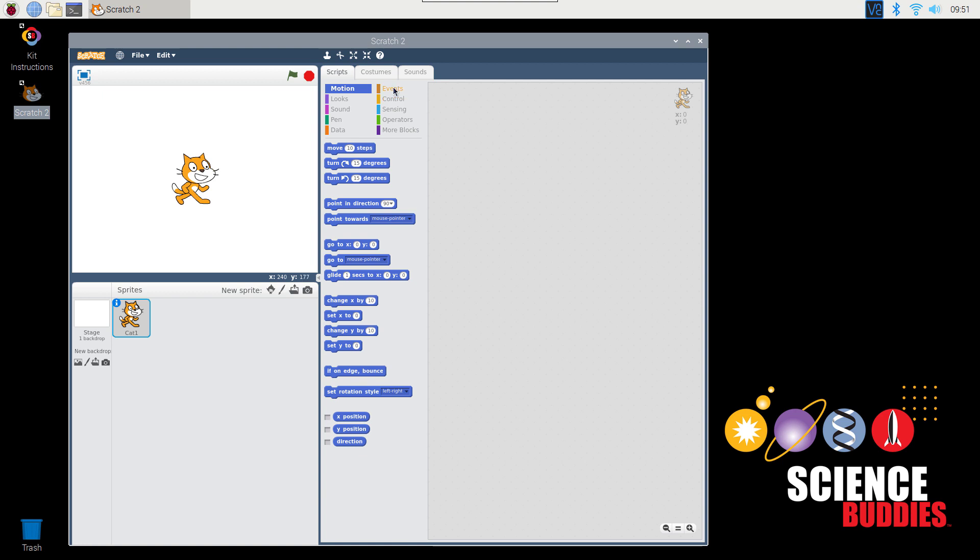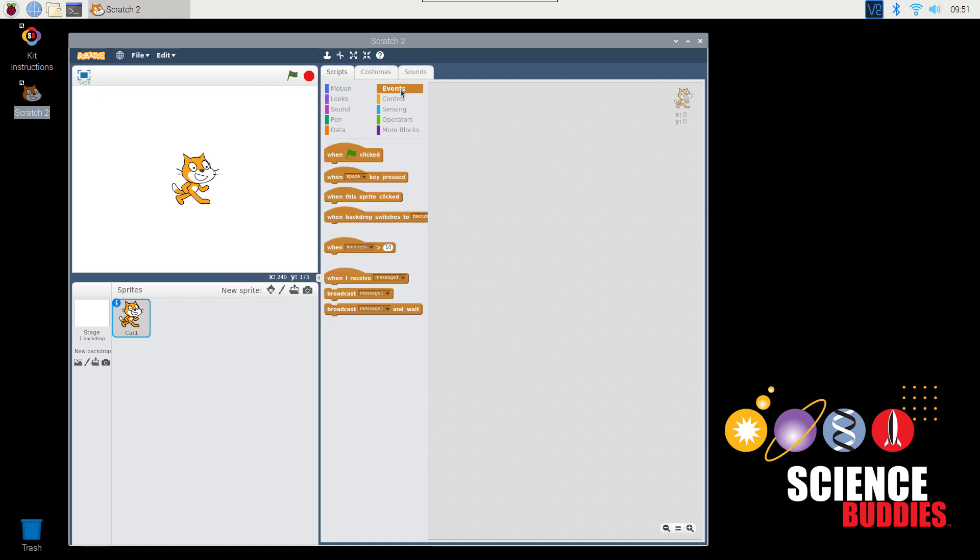First, click on the Events button towards the top of your screen. Then click and drag the block that says When Space Key Pressed over to the blank area on the right part of your screen.